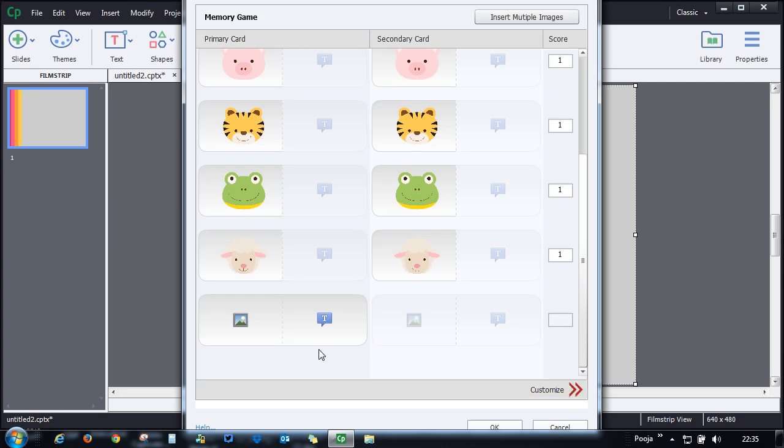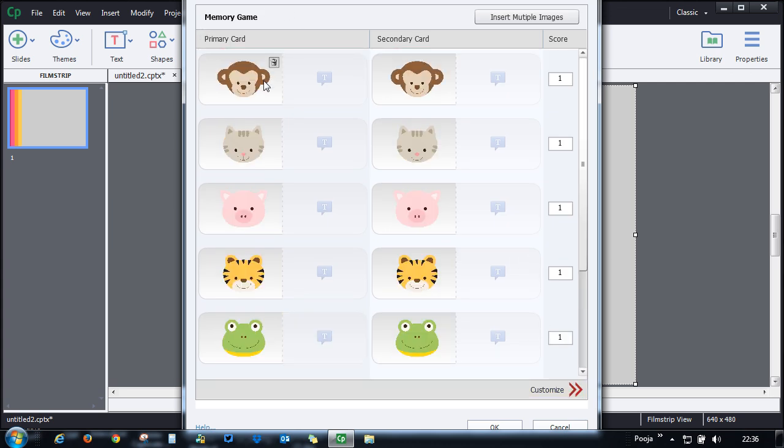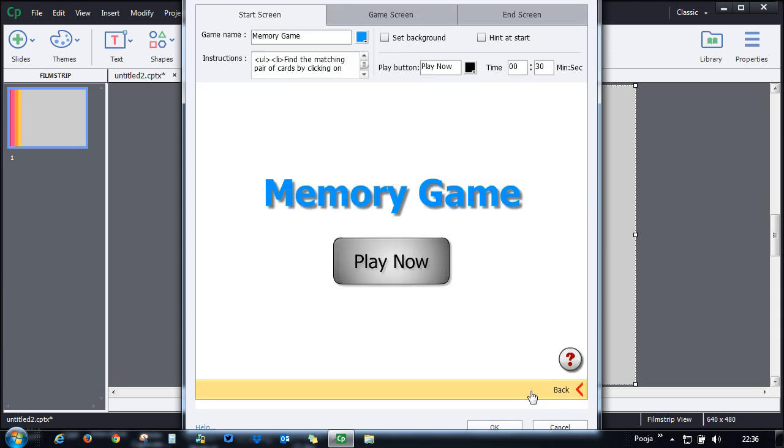You don't have to do it again and again. In memory game you can go up to 10 primary cards. You will see how to customize this particular game.